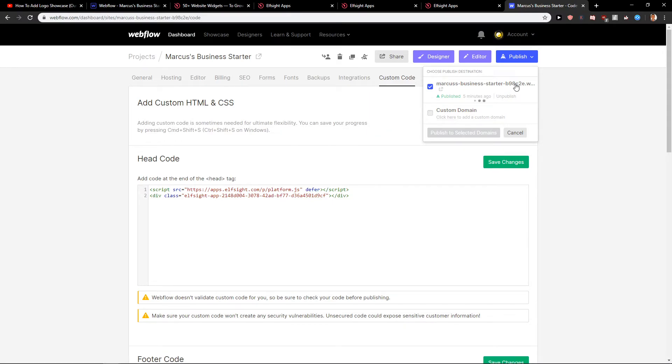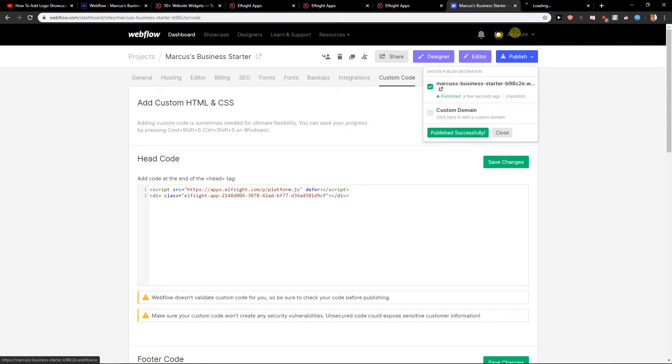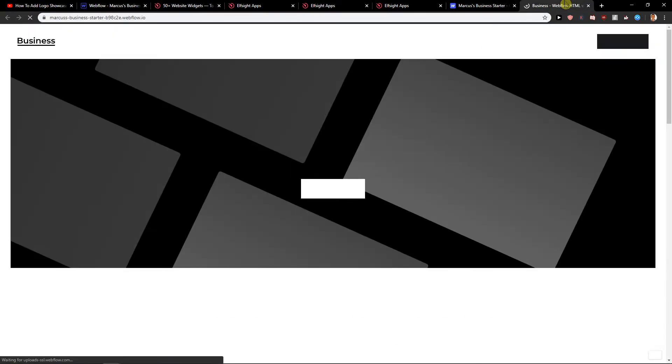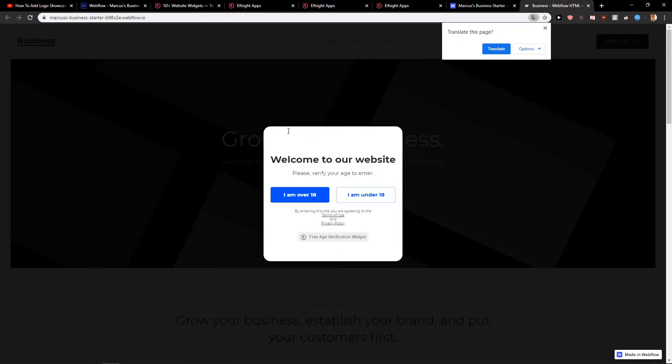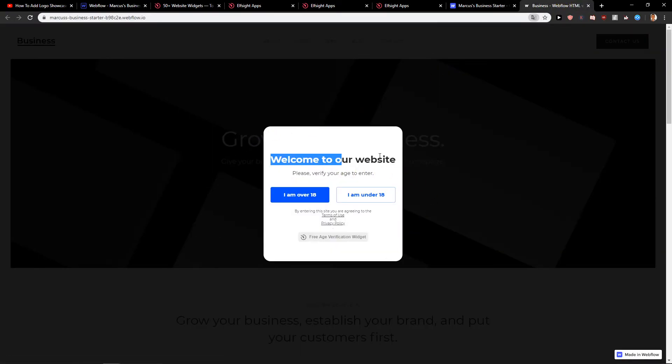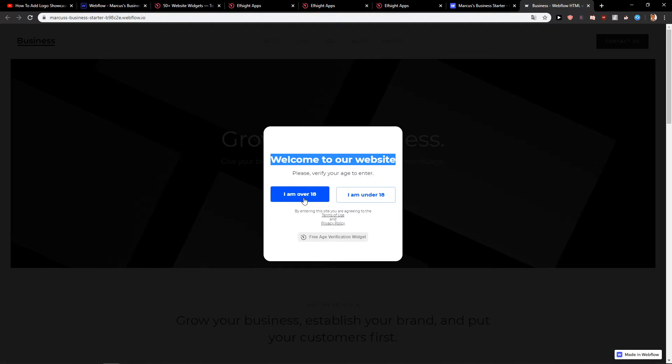When you have it. Okay. Let's open the site. And voila, here we got it. Welcome to our website. Please verify our age to enter. I'm over 18.